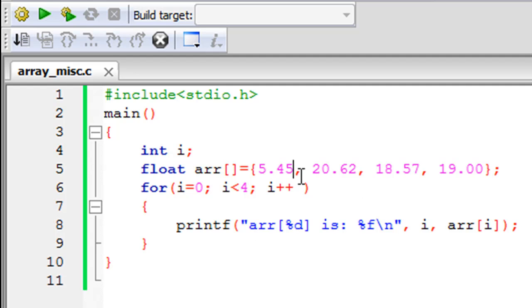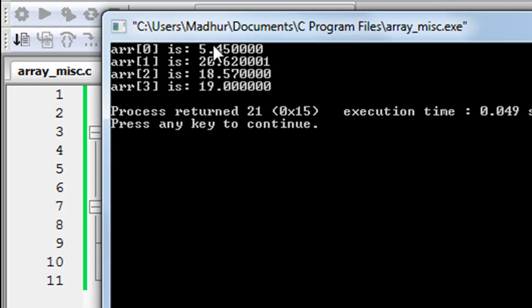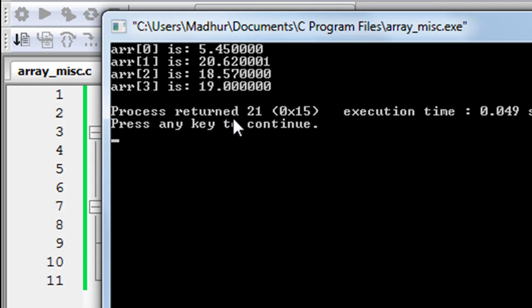Let me run the program and show you guys the output. You see that I have four statements of output in the output window, and each value that's stored in the arr array is displayed on screen. This was one thing that I wanted to talk about.